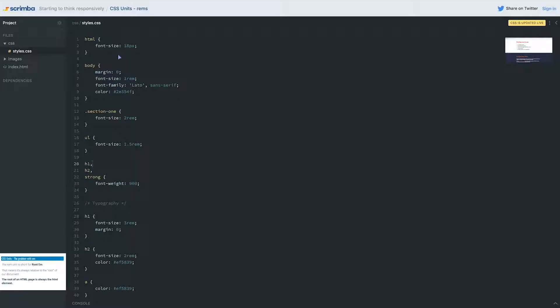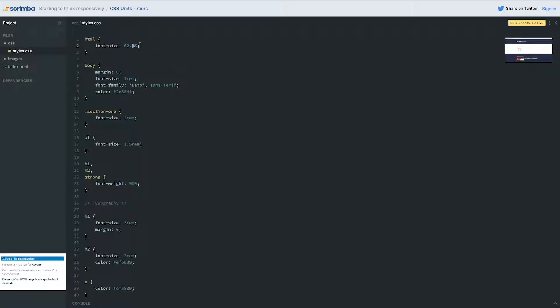Now, the one thing I wouldn't actually do is set a fixed font size on my HTML element like this. Usually I'm just leaving it at the default, or I might use a percentage if I need to play with it. You'll see some people recommend setting the percentage really low to shrink things. If you set it to 62.5%, this makes the default, which was 16, now become 10.